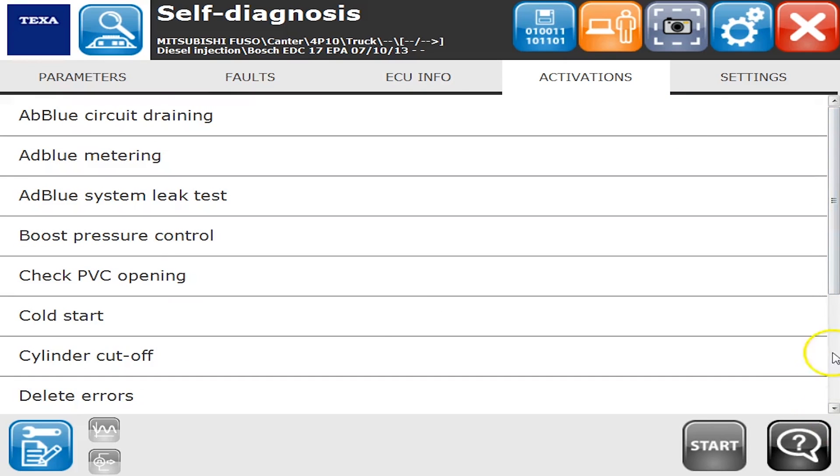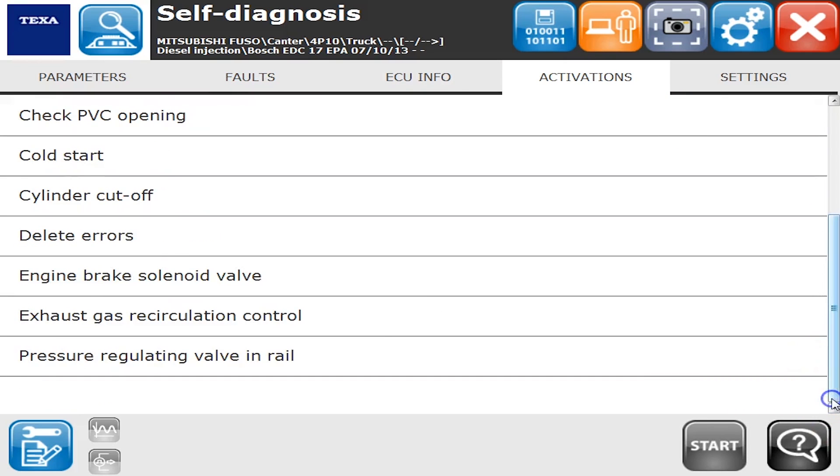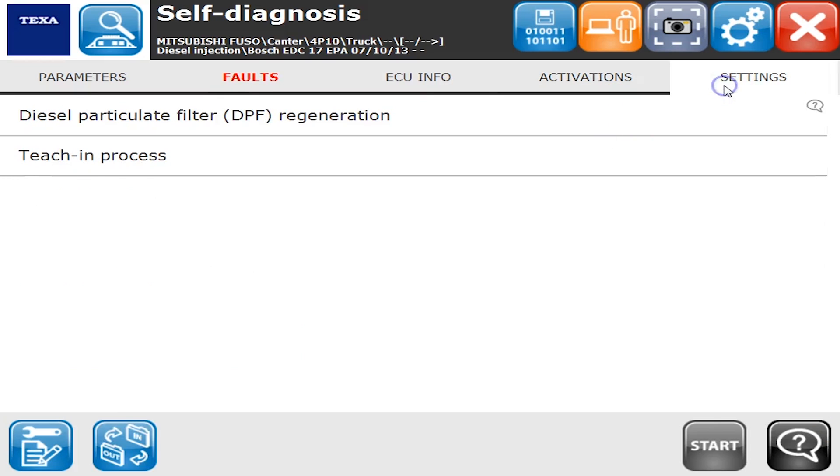Activations, there's a pile of them. Cylinder cutout tests, AdBlue tests, pressure regulating valve and rail tests, all kinds of things. And on the settings tab, this is where we have all of our DPF regeneration stuff and there's also a teach-in process.